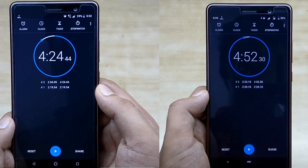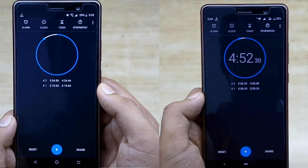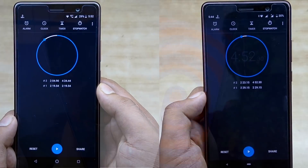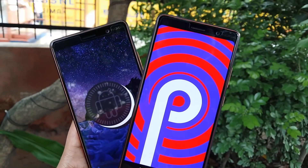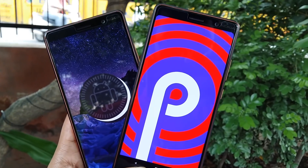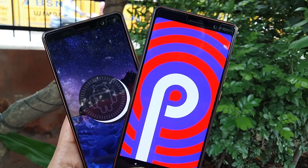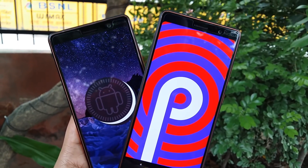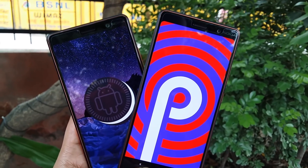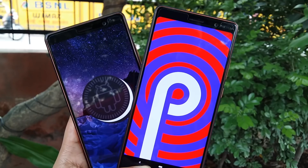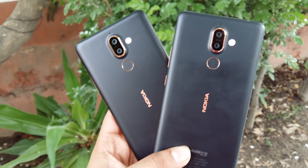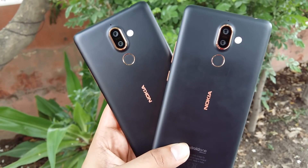Android P on the Nokia 7 Plus is definitely worth a try, and you can also install it on your Nokia 7 Plus if you want, because I have been using this build for the last two weeks and it is working very fine. I will be posting a dedicated review for this, so stay tuned.